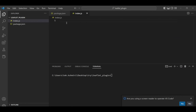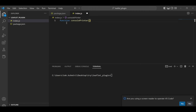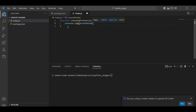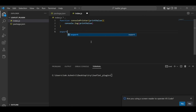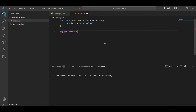After that, I need to create the index.js file, inside which I write my actual function. My function name will be 'consolePrinter' and it takes one argument called 'printValue'. I simply write console.log(printValue). After that you need to export this function — I write 'export default consolePrinter' since I have only one function. If you have multiple functions you may need to write named exports.